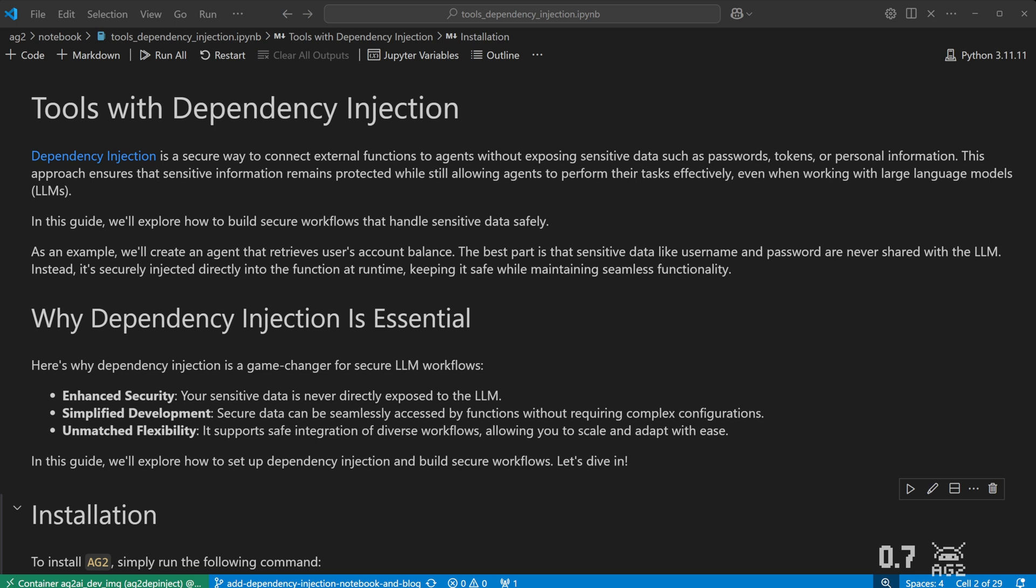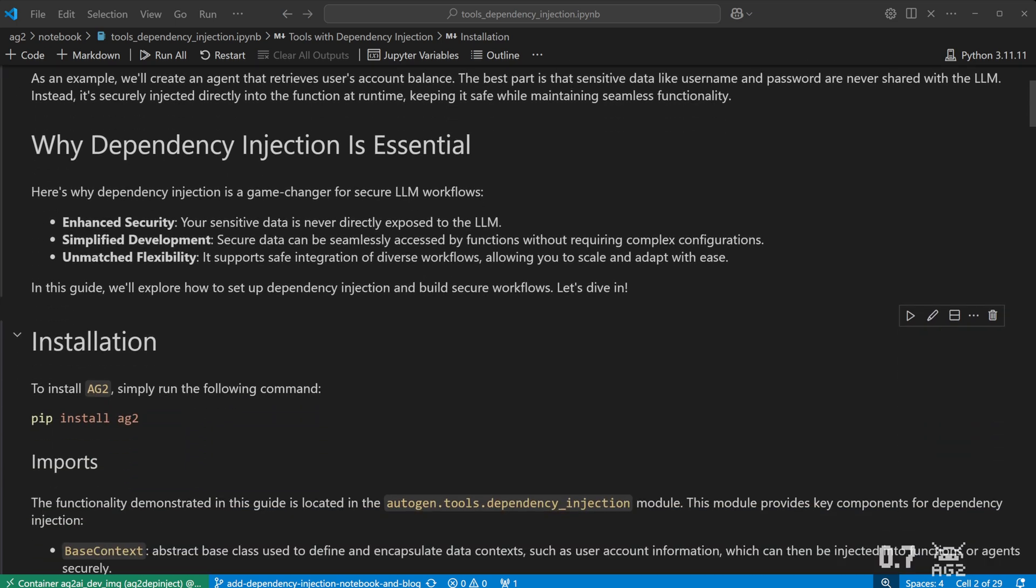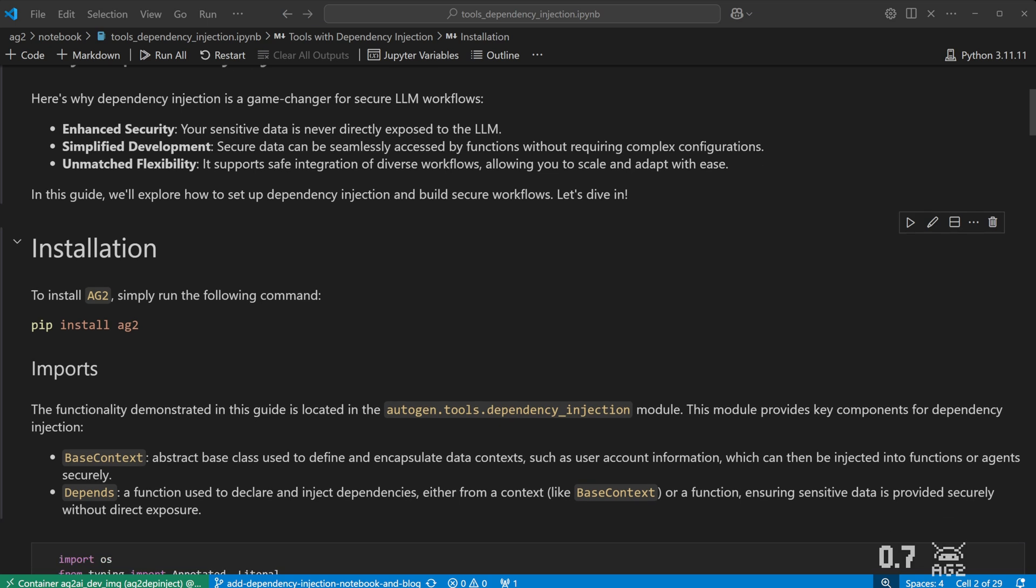We'll run through three short demonstrations of Dependency Injection with tools, so you can see how it is done in AG2. To get started, you need to pip install AG2, which I've done already.